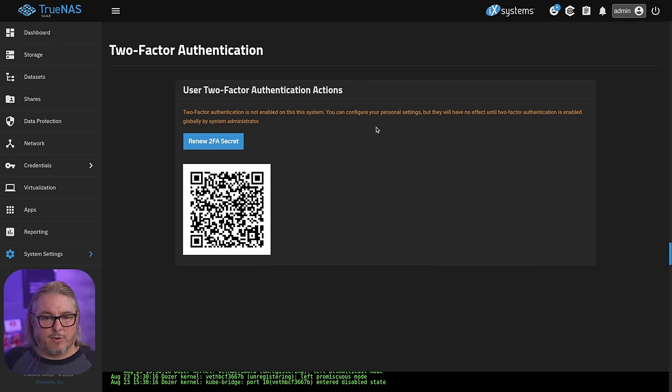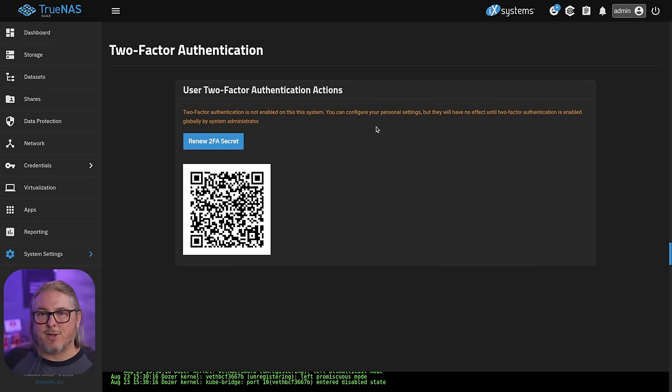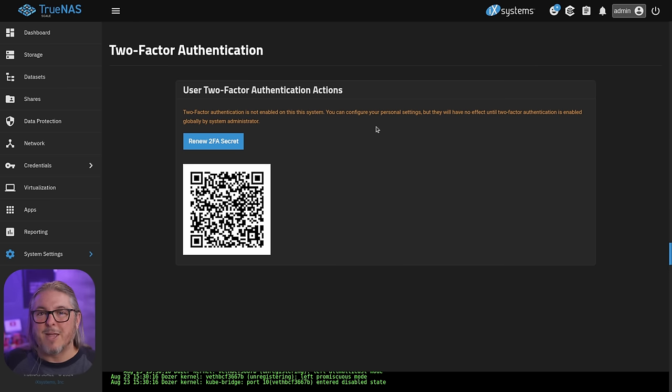Clicking on admin, we can click on the two-factor authentication. No worries, I'm sharing this right here. You can try and scan it yourself. Yes, it'll work. Yes, it'll be changed because this is the demo system that I erase and reset after videos.